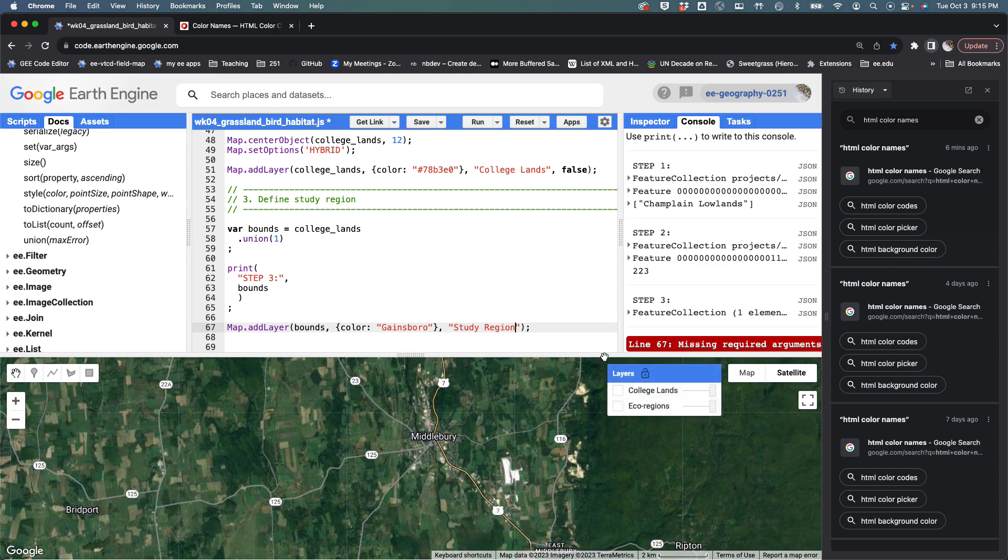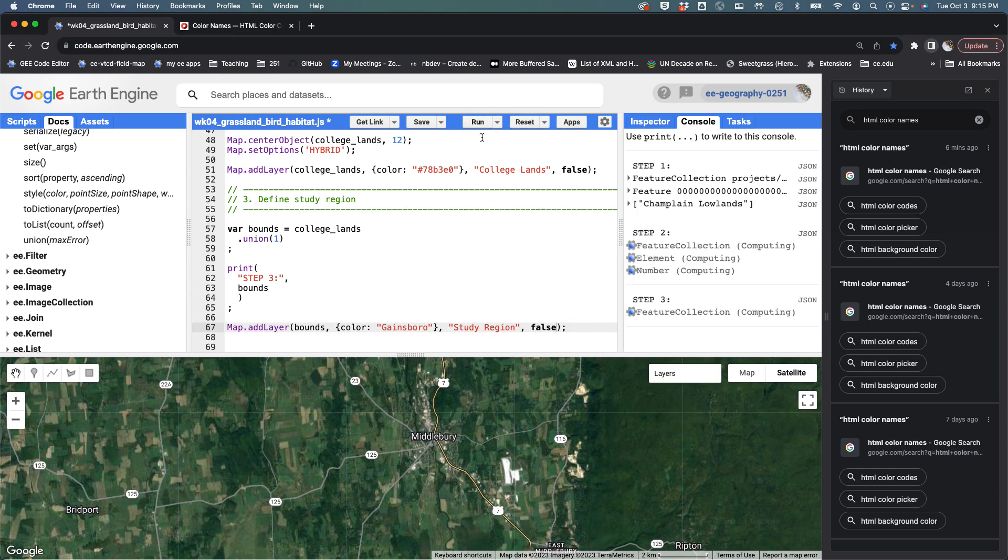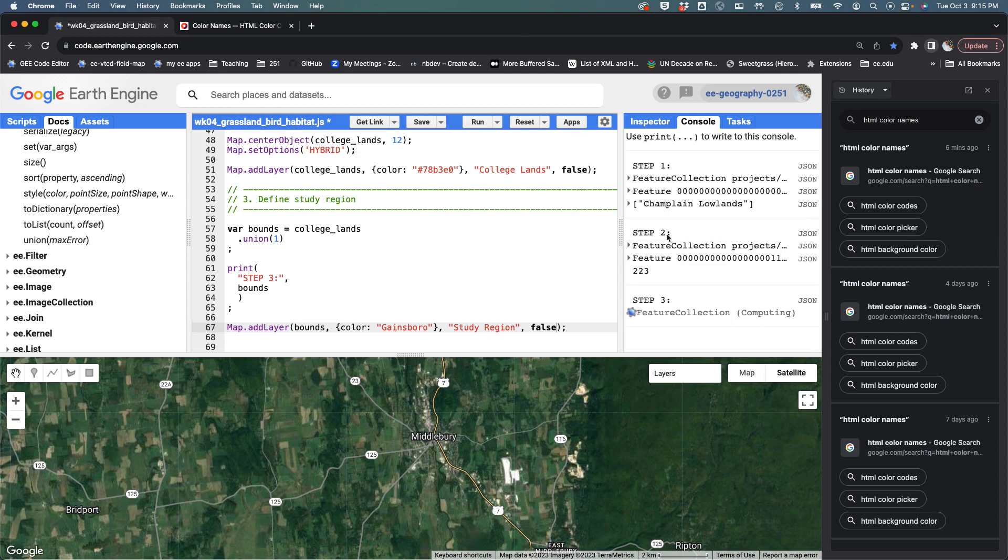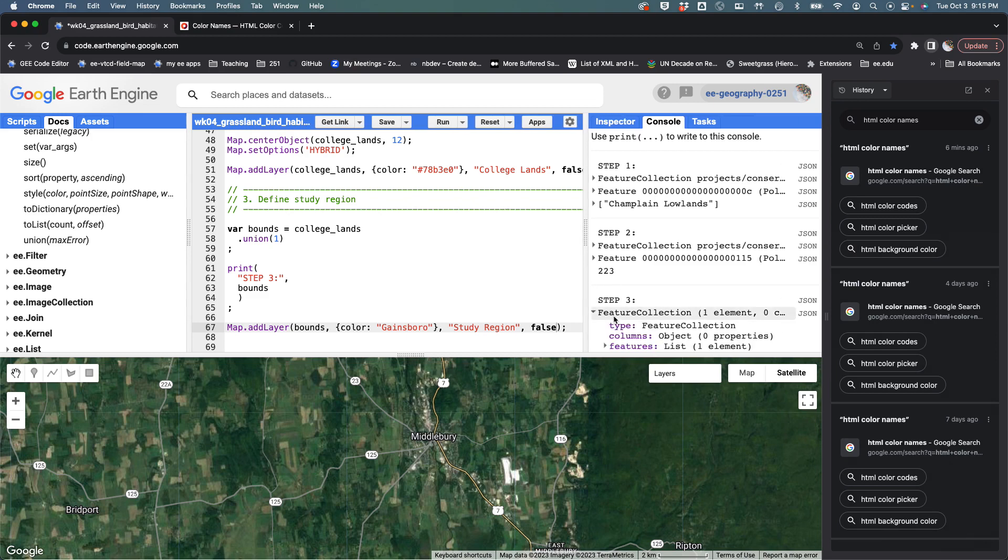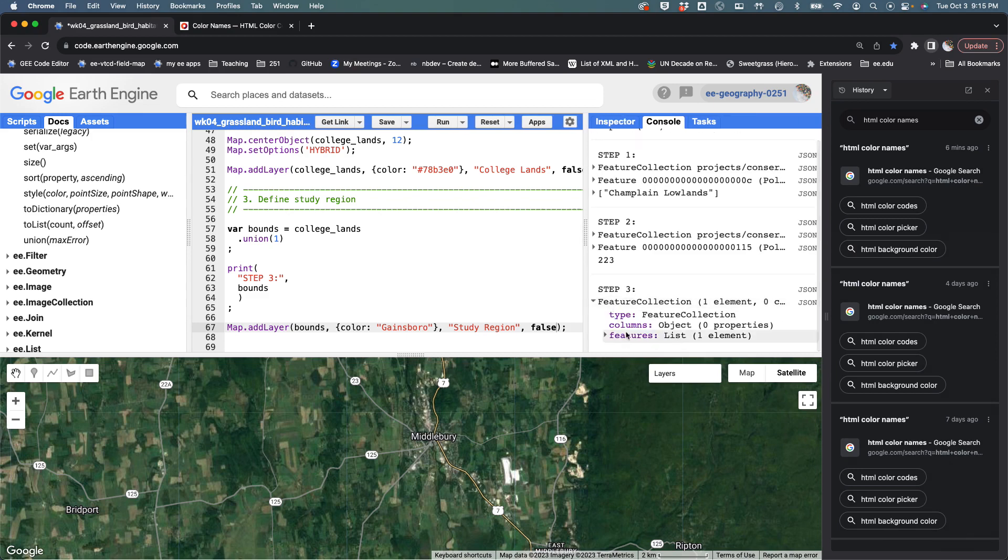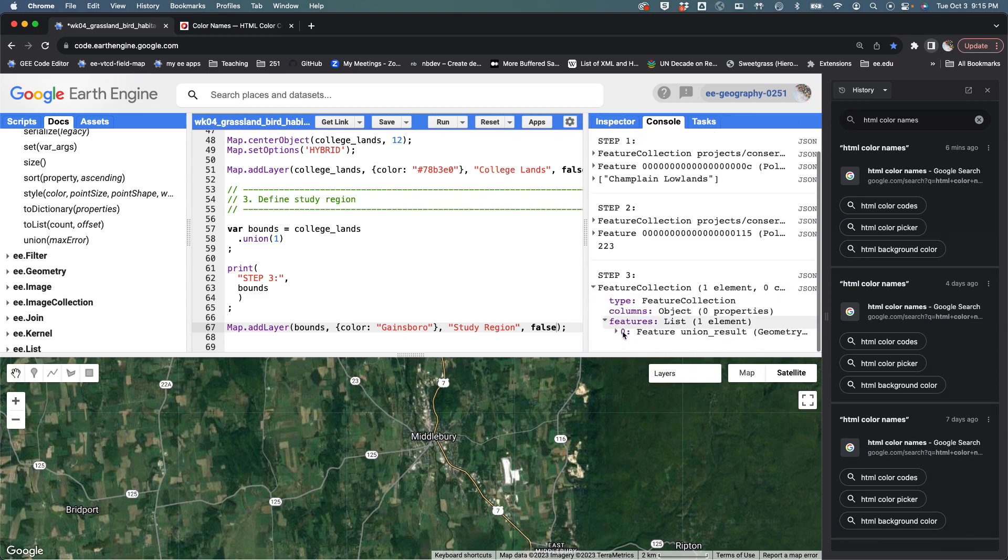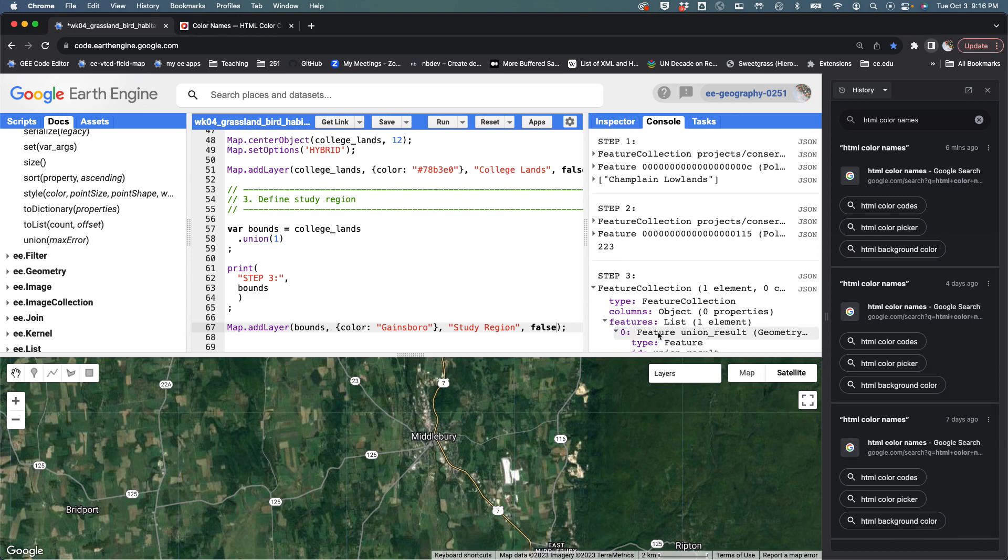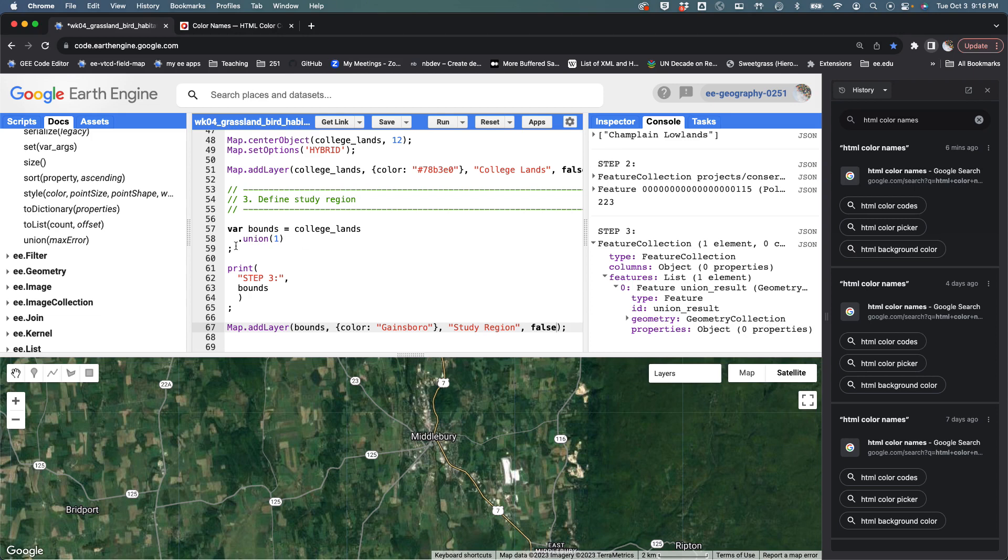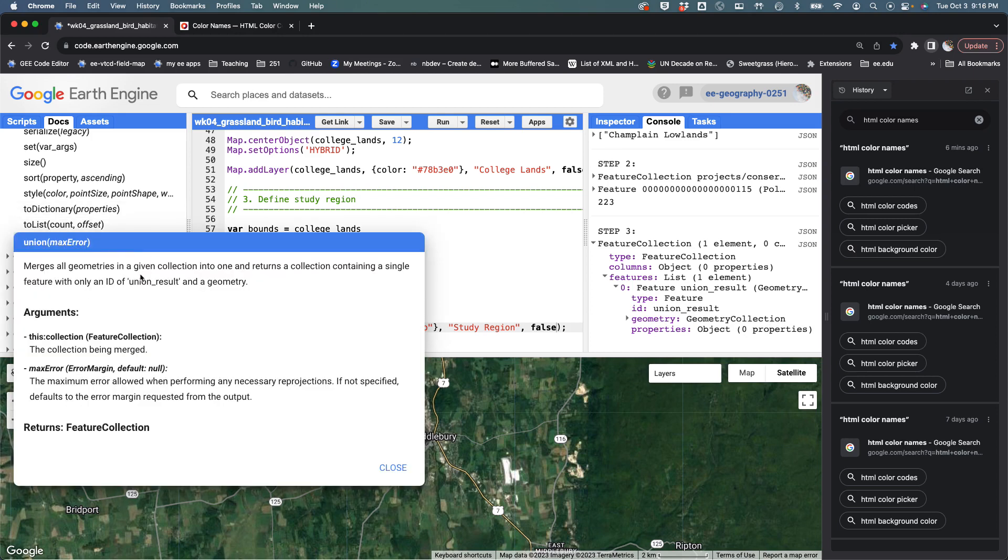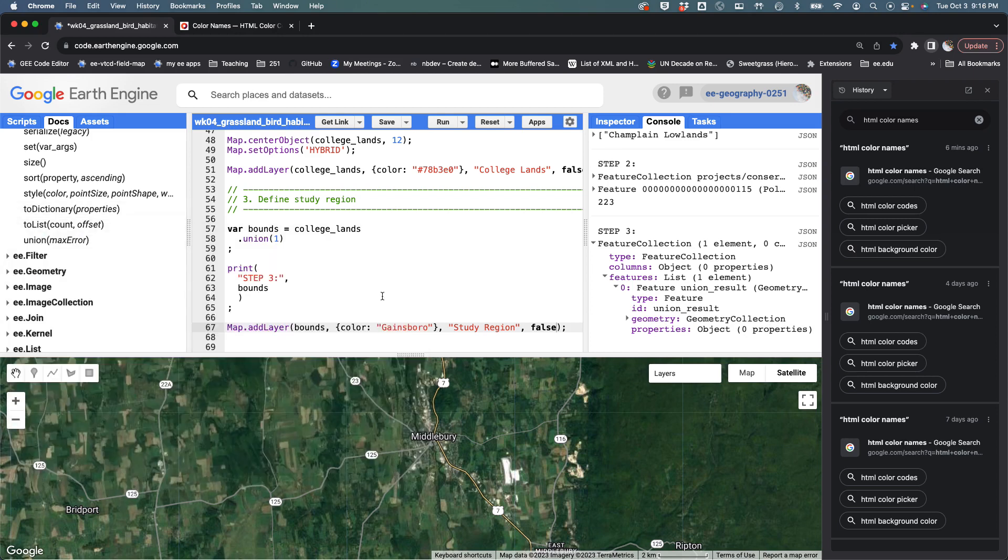I'm going to say false, please don't show this by default. So I hit run and it's telling me that this feature collection that started at 223 features is now a feature collection that only has one element - a single feature called feature union result. The ID is union result and it has a geometry but no properties. That's exactly what it said it was going to give us.